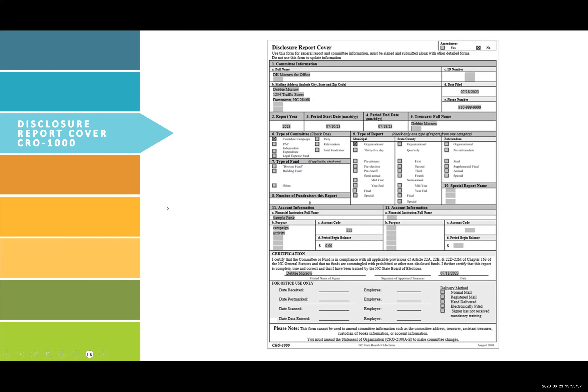Disclosure Report Cover, CRO 1000. This form serves as the cover sheet for all disclosure reports. If you are not amending a report, check the no box in the top right. Fill in the full name of committee, mailing address, date filed, and phone number.